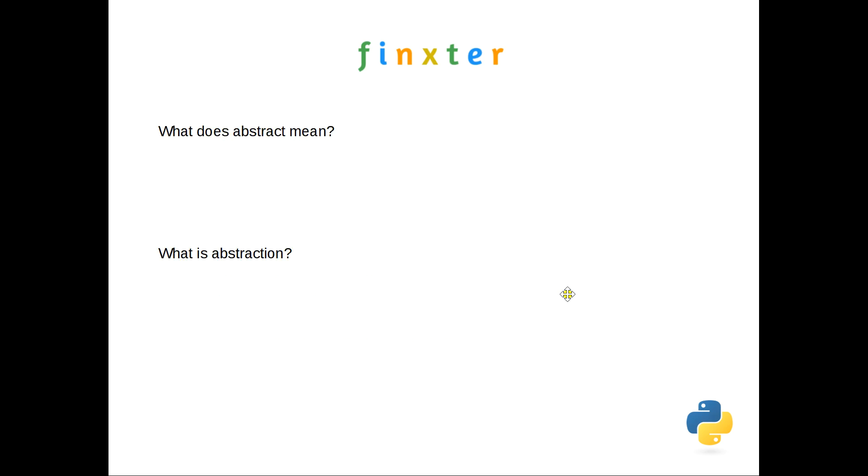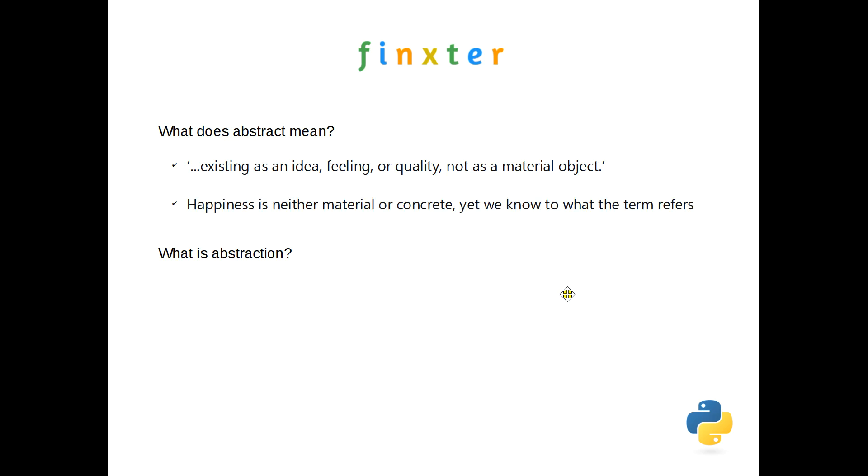So what does abstract mean? The dictionary definition is something that exists as an idea, a feeling or a quality, not as a material object. So it's a concept. For instance, if we talk about happiness or pain or faith, these things aren't material or concrete. But when you speak to someone about them, they know what the term refers to. So that's an abstract concept.